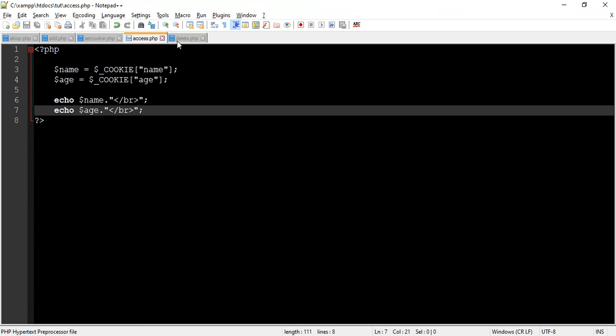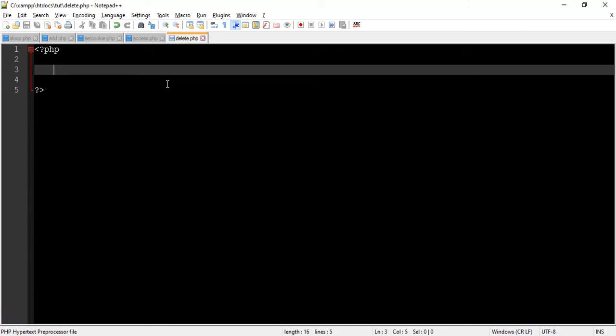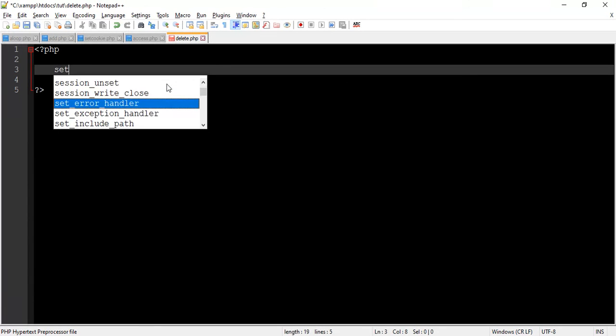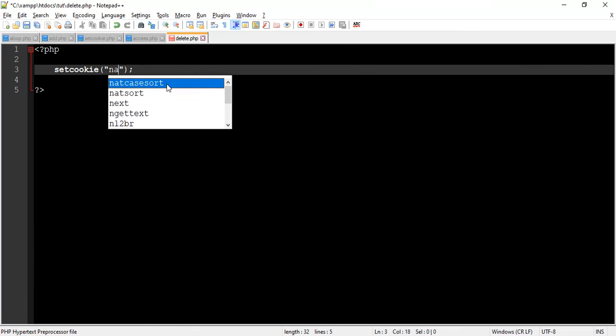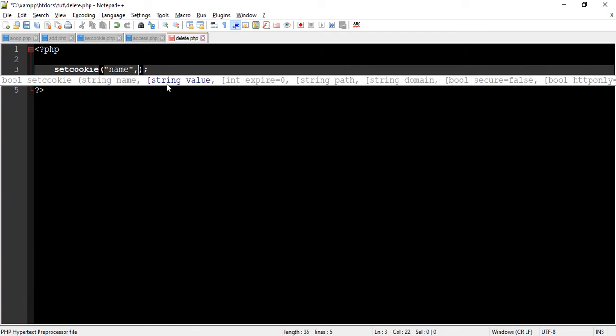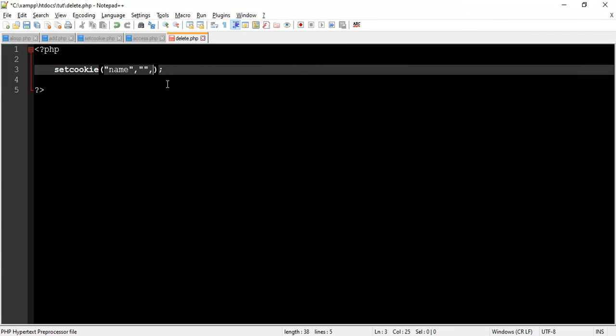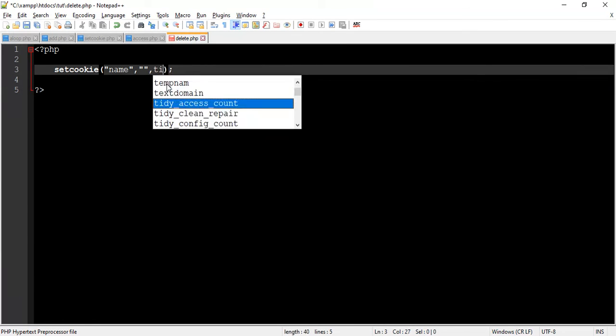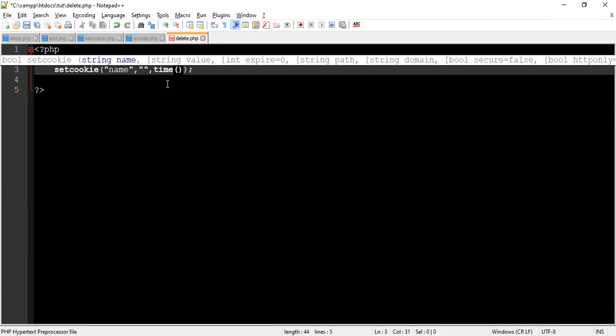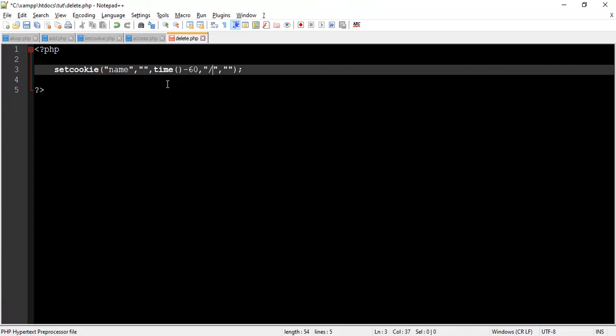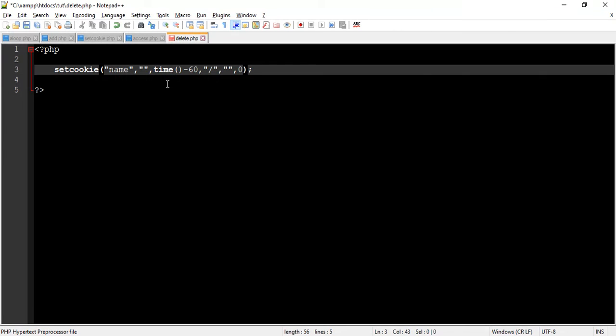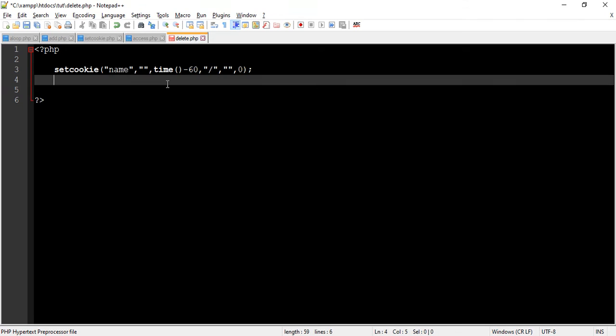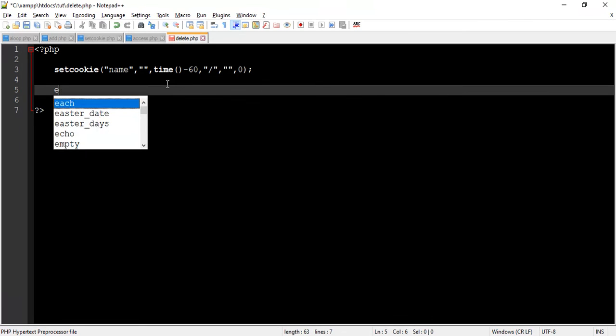Let's understand from program. So we call setCookie function. We pass name of cookie. We omit value of cookie. For expiry, we call time function minus 60. So here time function returns current time and minus 60, we remove 60 seconds from current time. So here we get a time which already passed. We set slash as a path. Omit the domain value and set 0 as security.